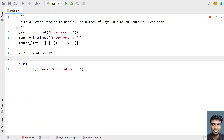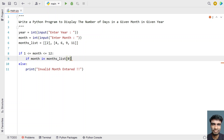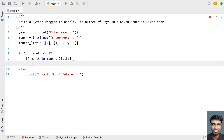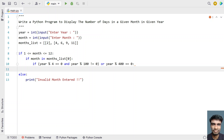Inside the if statement, if the month is valid, check if the month is February — that is, if month is in months_list[0]. If it is February, check if the year is a leap year. The leap year condition is: year % 4 == 0 and year % 100 != 0, or year % 400 == 0. I have made multiple videos on leap year, so you can go watch those for more detail.